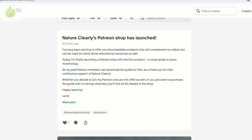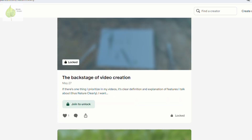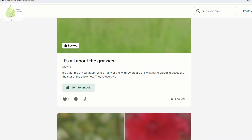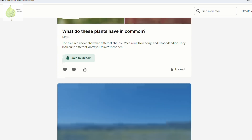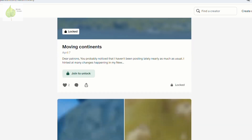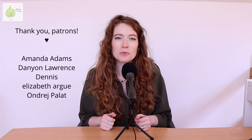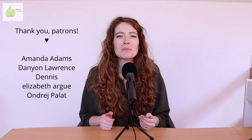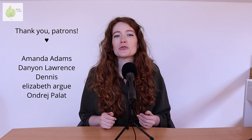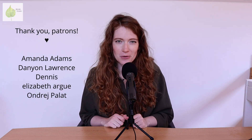I hope this video provided you with a deeper understanding and appreciation for grasses, and I would love to hear from you, especially if you're going to try to use this knowledge to identify any grasses. Please consider supporting my work by joining Nature Clearly's Patreon, so I can continue creating more educational content for you. A big thank you goes to my existing patrons who keep supporting me. Thank you so much for watching, and I will see you next time.